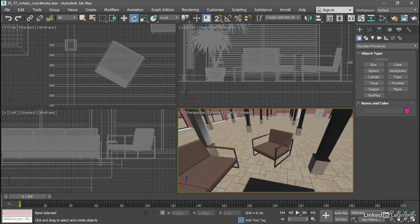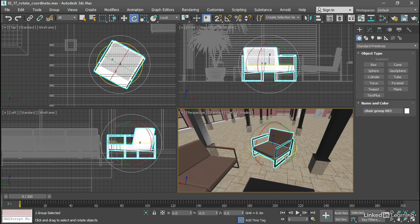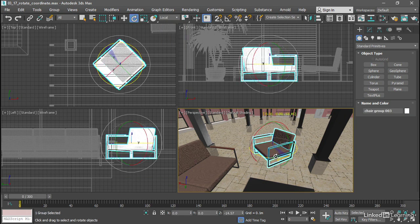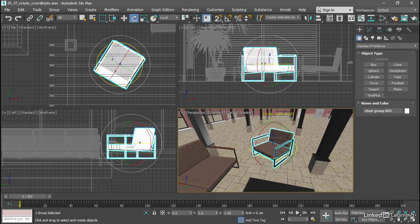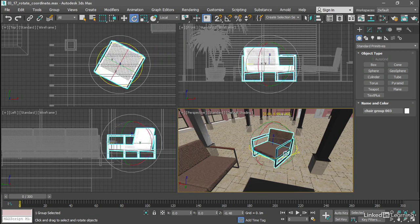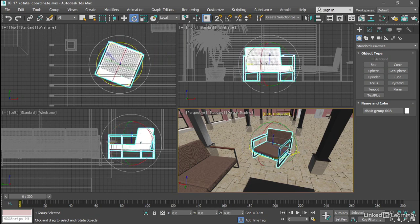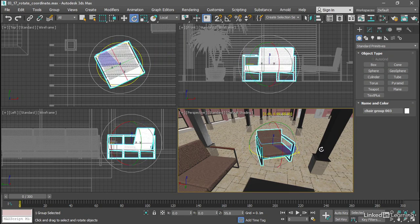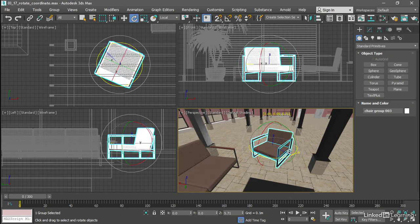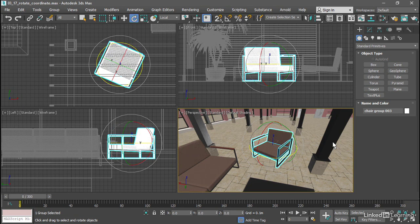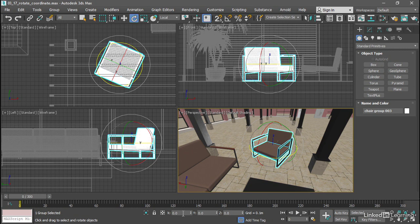If we select an object and rotate it in local space, we'll see that the Rotate gizmo is not necessarily aligned with the world. It's aligned with the selected object, or in this case, a group. The values in the Transform type-in fields down here all read zero, just as they do when we move an object in local space.